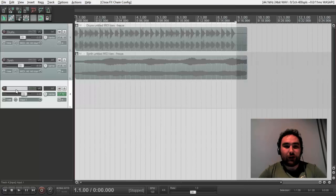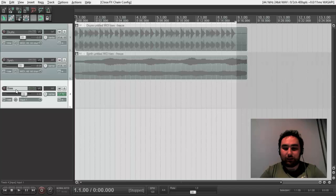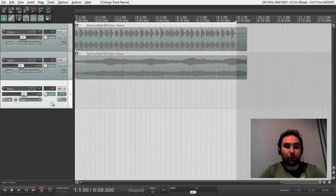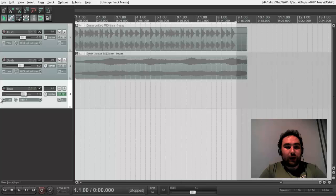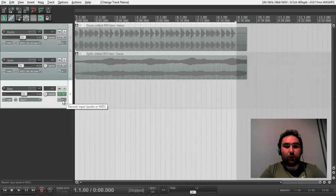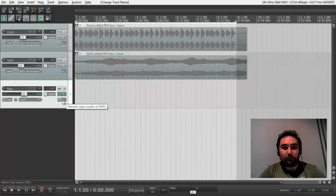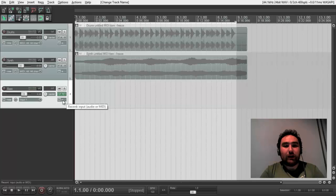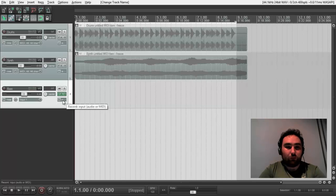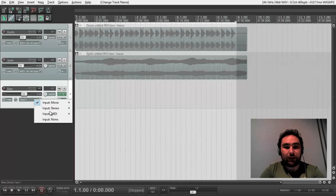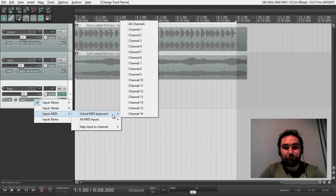I name a track bass because it is what I'm going to record. So in Reaper any track can be anything. It can be audio, MIDI, bass, and even can be video.